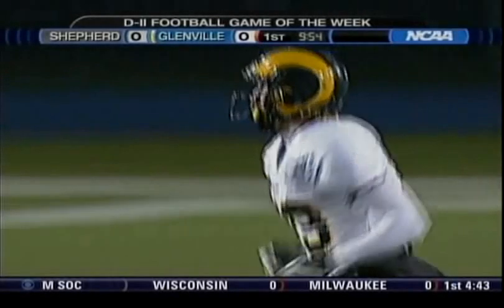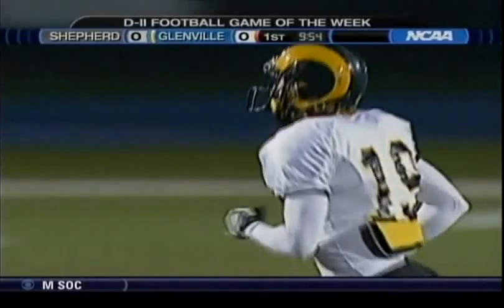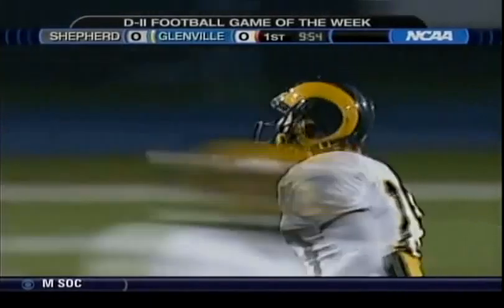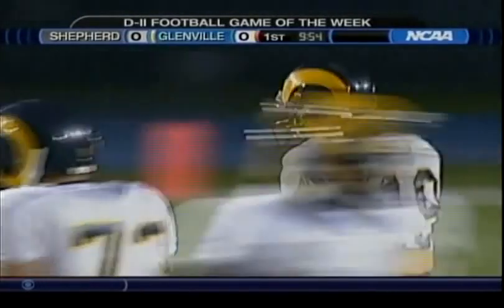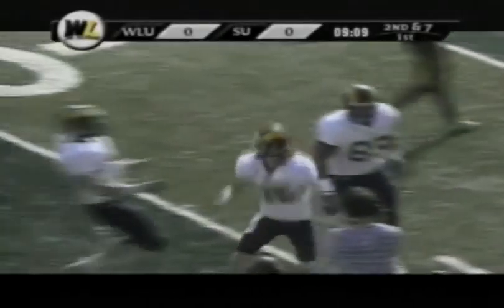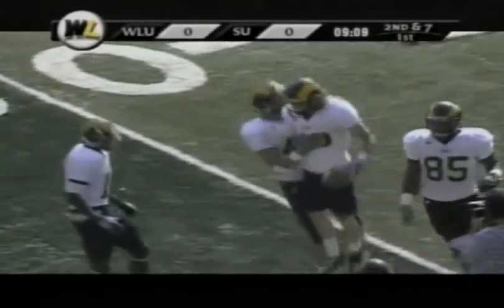He told us point blank, when I feel the need to do something special, we're looking at number 19.